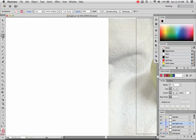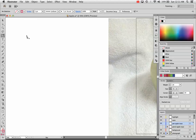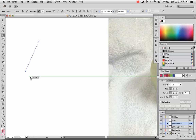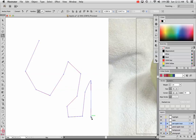First of all, I'm going to go to the pen tool. You can hit P on your keyboard to jump to the pen tool — it's the fifth tool down. If you click once, let go, click again, let go, click again, let go, you'll see that it draws straight lines really quickly and really easily.